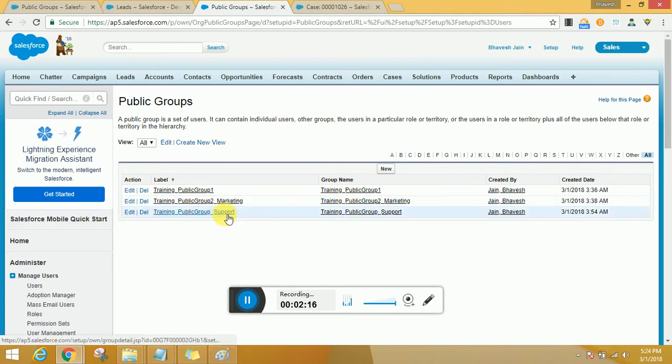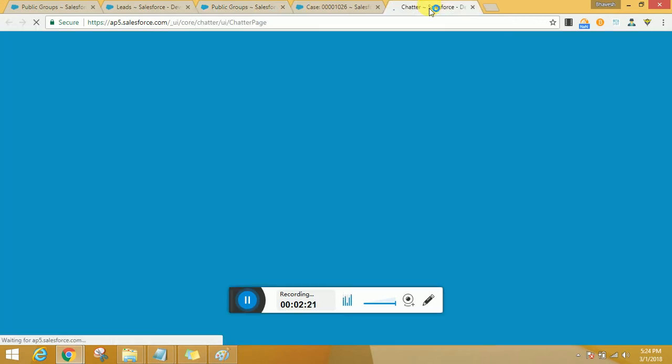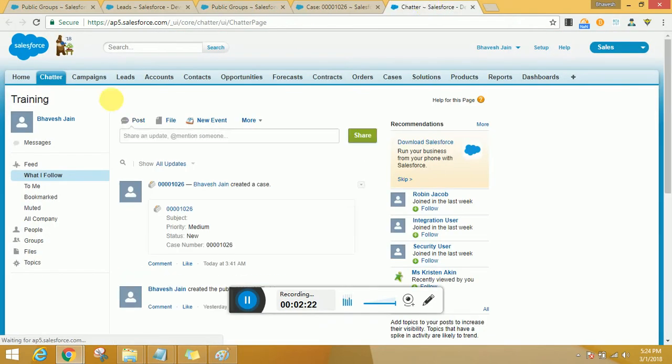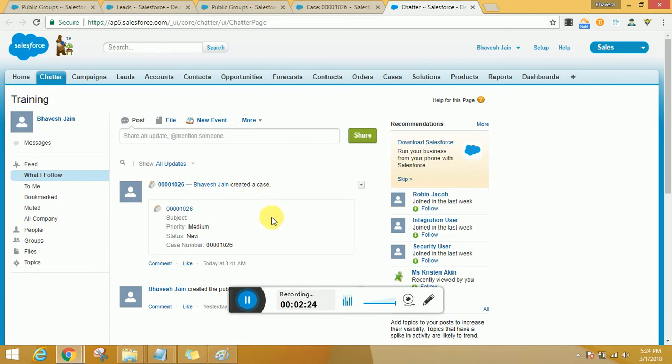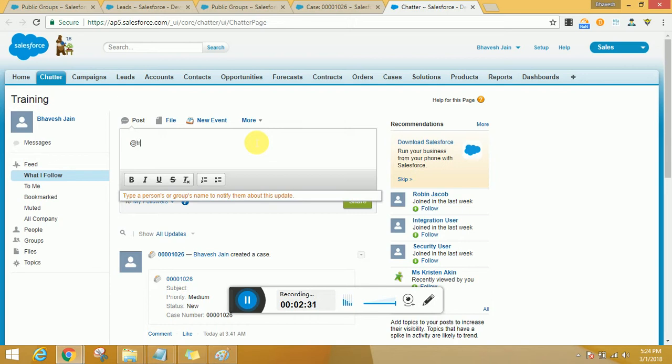All right, so I am going to take them, add them, and just go ahead and save that information. Bingo, so my public group is all set for support. Now as I told you, if at all you want to go ahead and mention it on Chatter about something that you want to highlight, you could still do that.